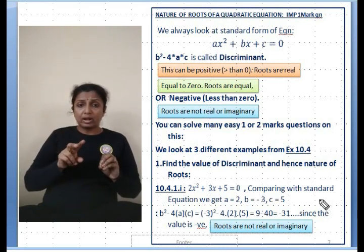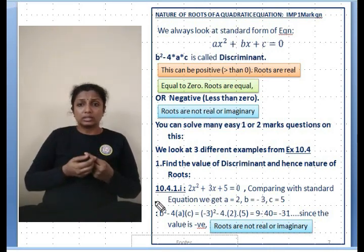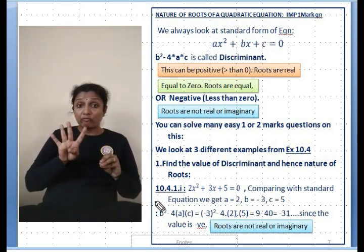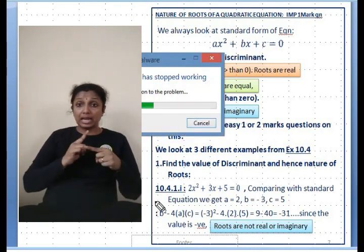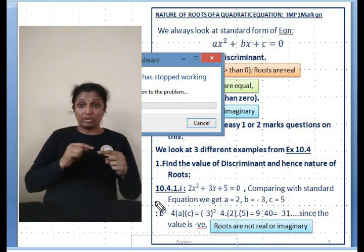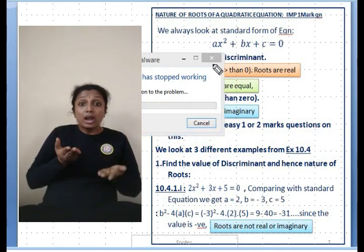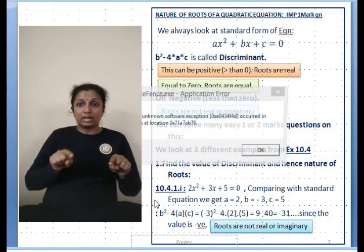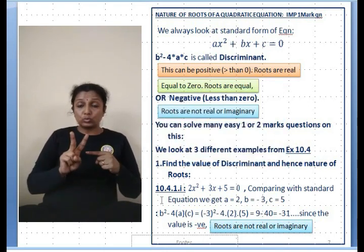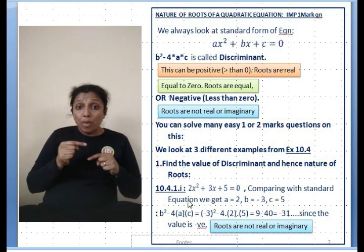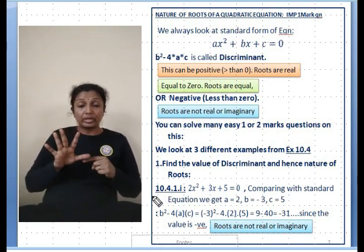Exercise 10.4, Example 1: 2x² + 3x + 5 = 0. Comparing with the standard form, we get a = 2, b = 3, c = 5. (Note: in the working the value used is b = -3, so check the sign carefully against the given equation.)